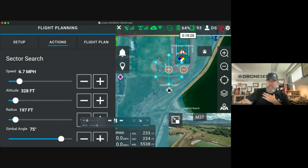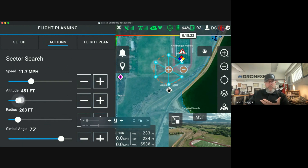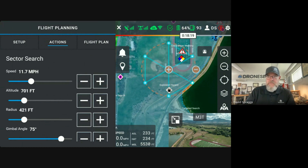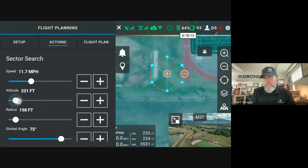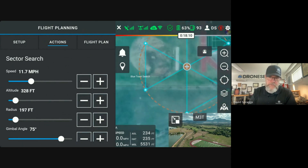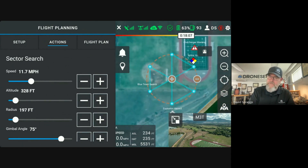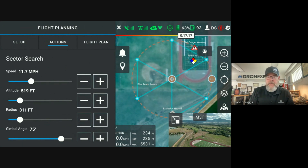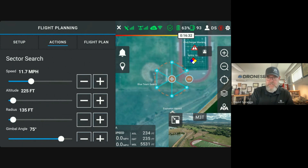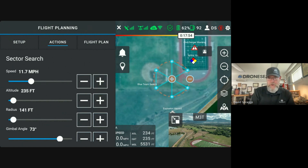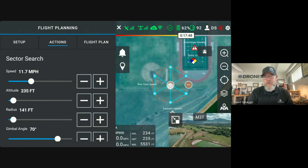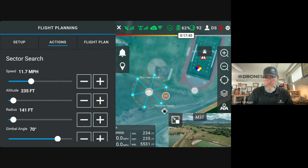What I'm showing here is a sector search, and the sector search is a brand new search pattern that we have included. This is based on an extensive study with the Norwegian National Police UAS program, and there is a white paper published on this — we'll go ahead and get it posted up in the Facebook users group. This is a very systematic, very precise search pattern that the country of Norway has had great success with in their uncrewed aerial searches. We have implemented this directly in DroneSense, so in addition to the orbit search and the survey search, we also have this search pattern as well.